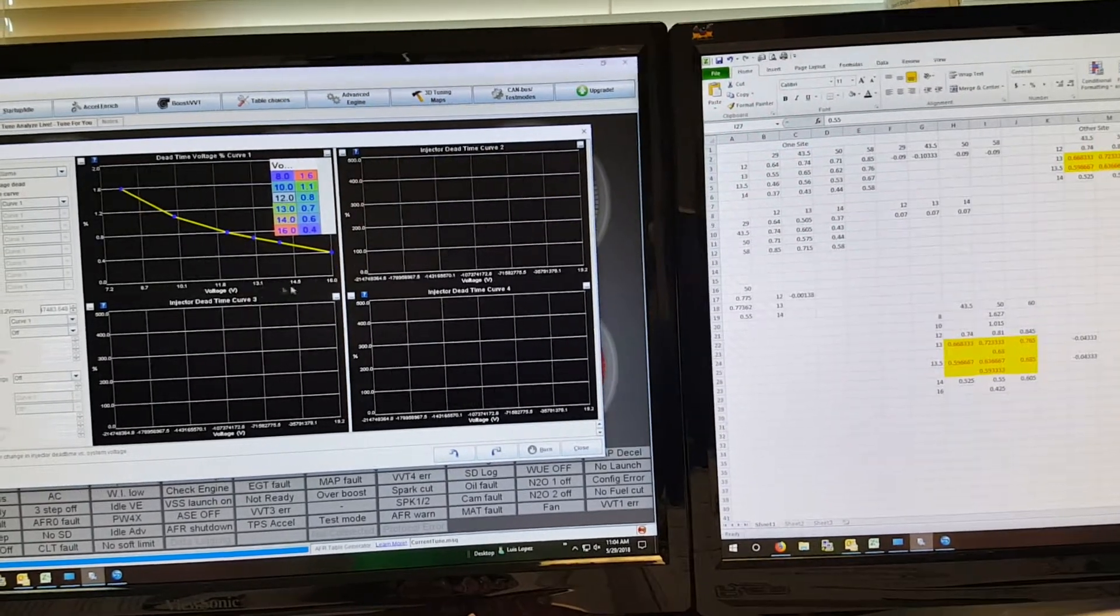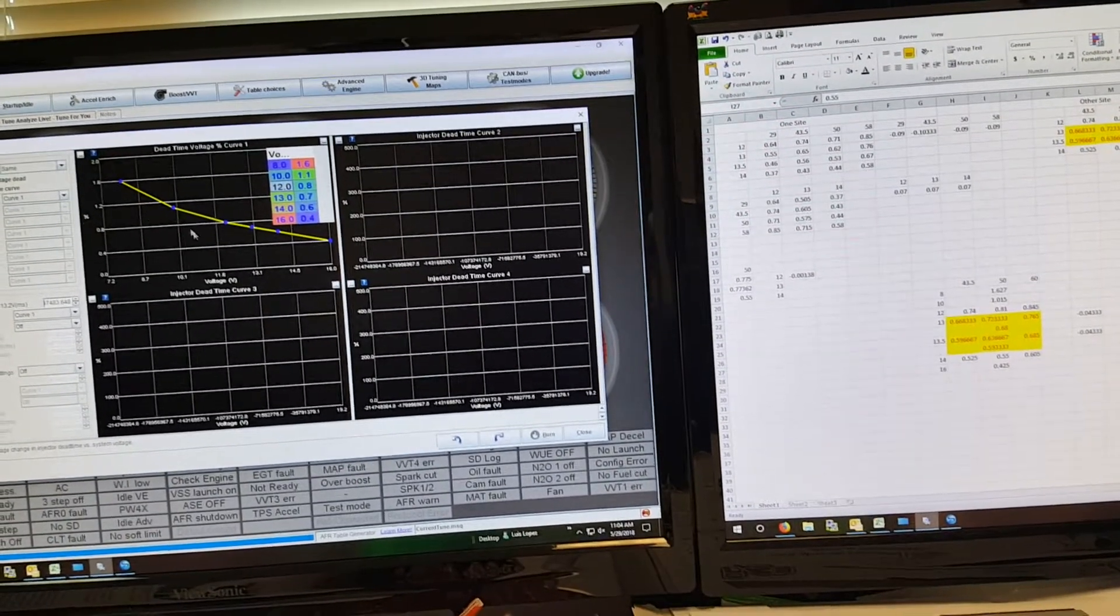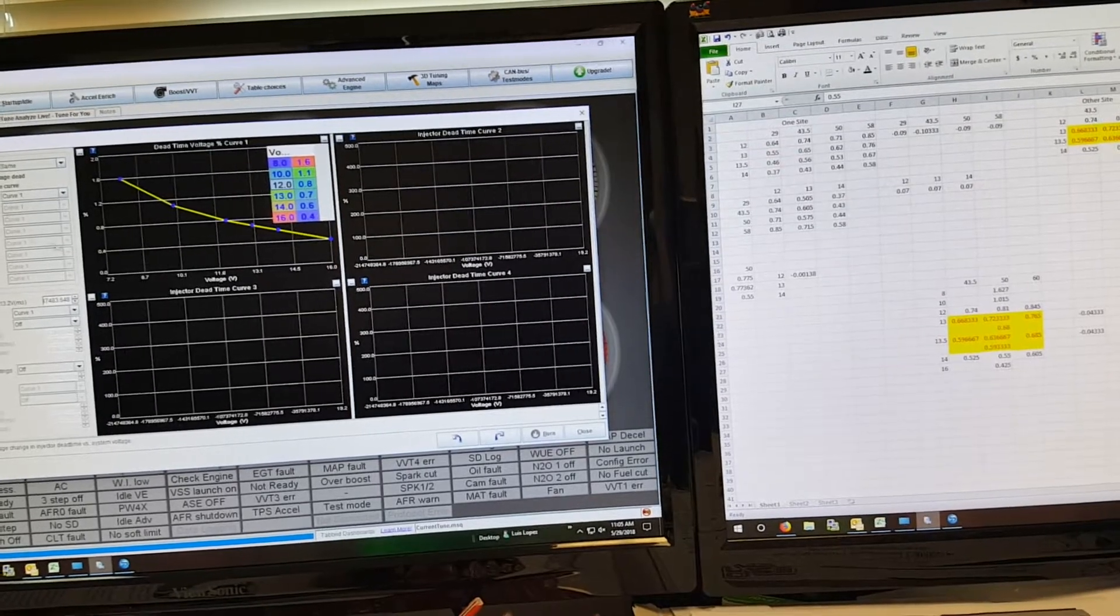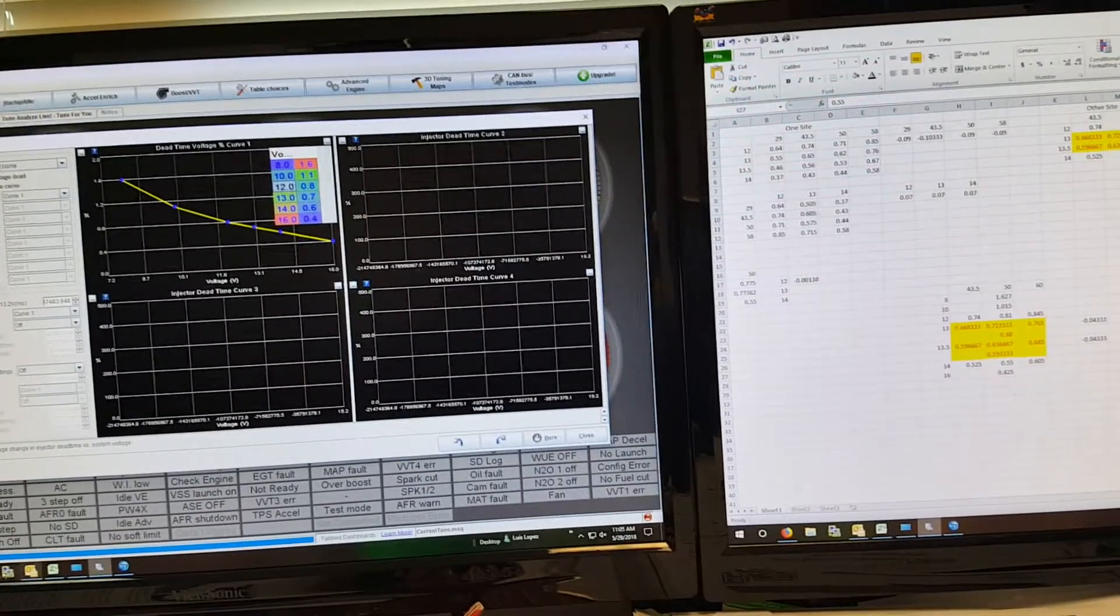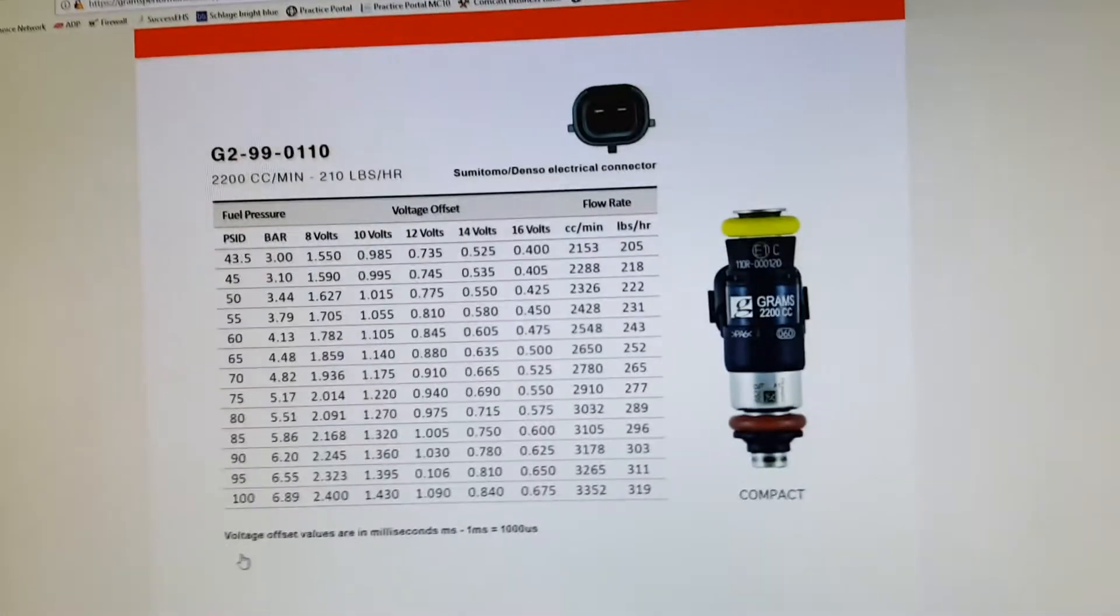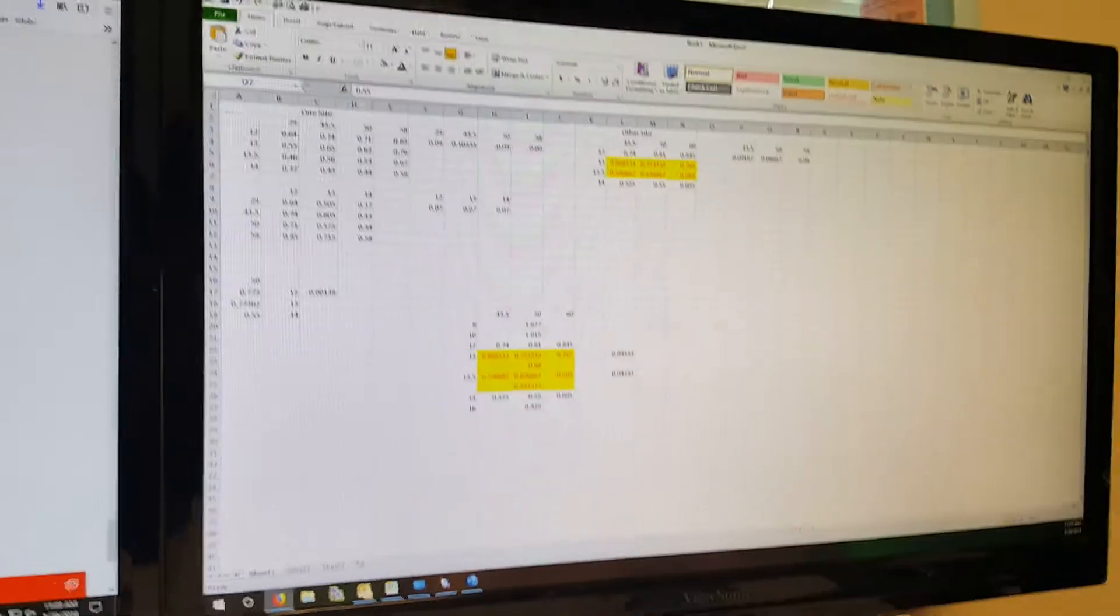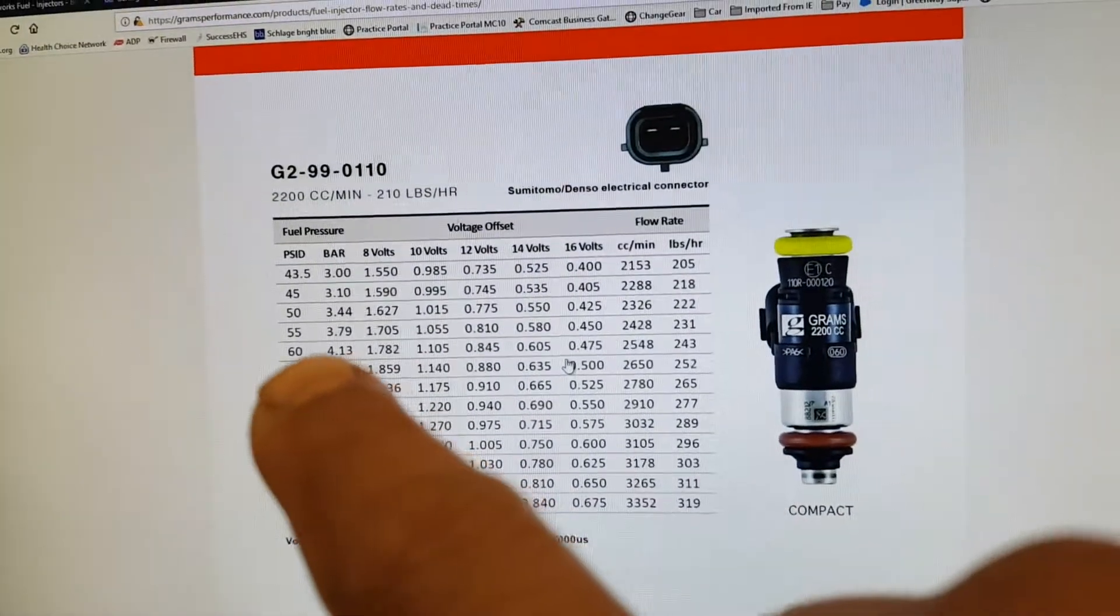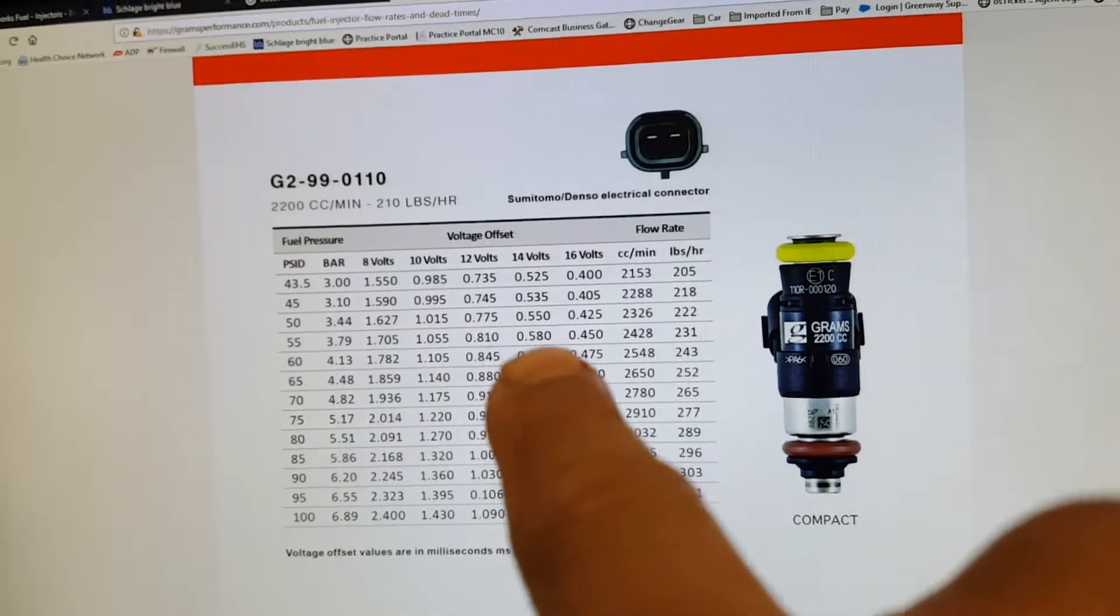Basically, finding information, getting this table, I was doing other calculations too because they don't give you—I'm at 50 base but then like 13 volts and whatever.